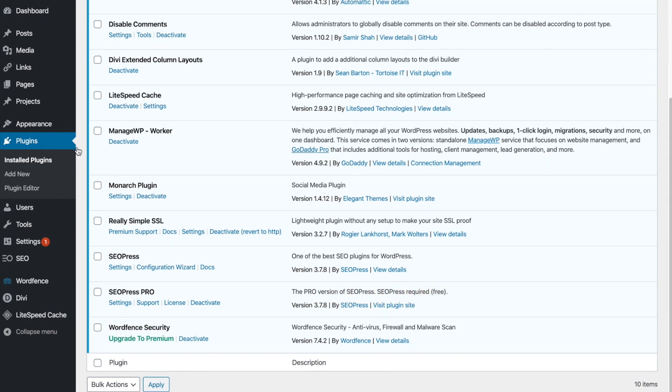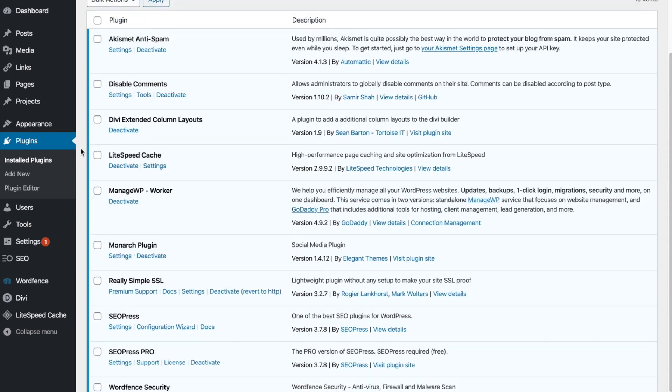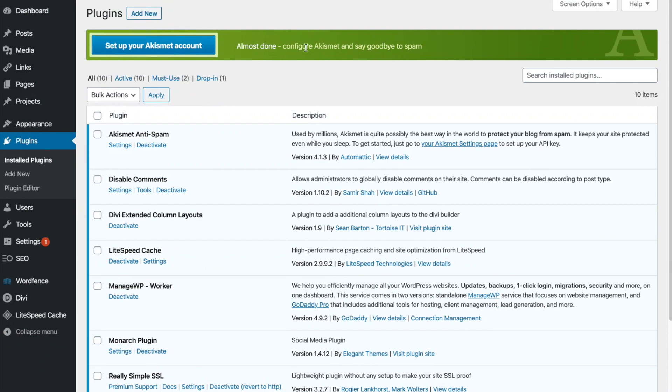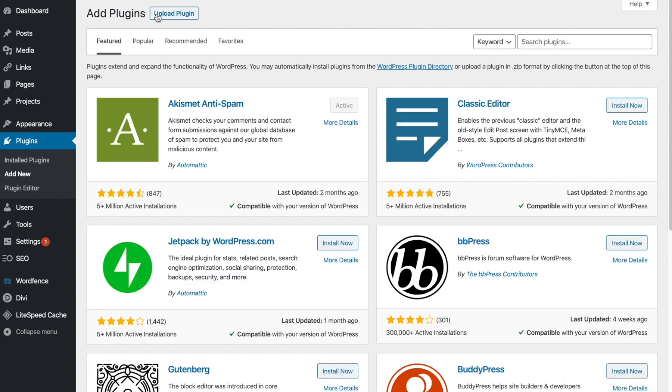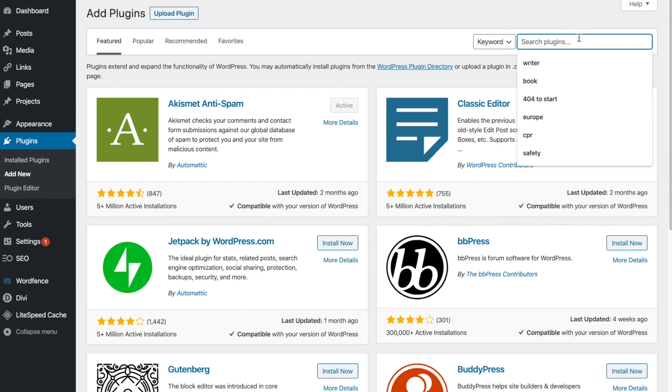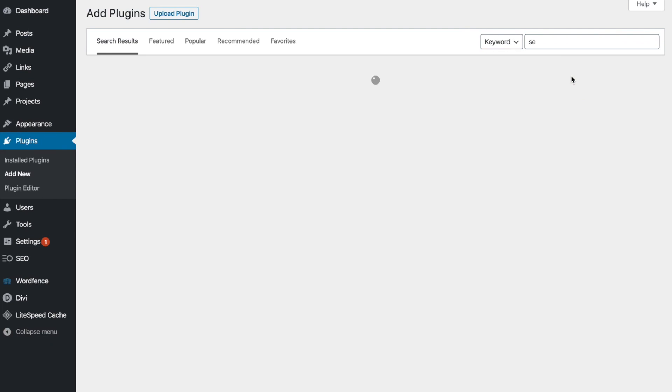As you see right here, the pro version of SEOPress required free. So first I want to show you how to do that. So I'm just going to go in your plugin section on the sidebar here. You want to be under plugins and click add new. And what you're going to do is go in the search bar to the right here, and you're just going to search for SEOPress.